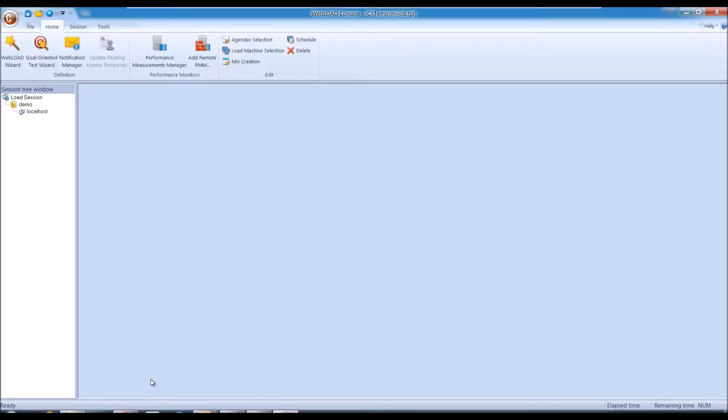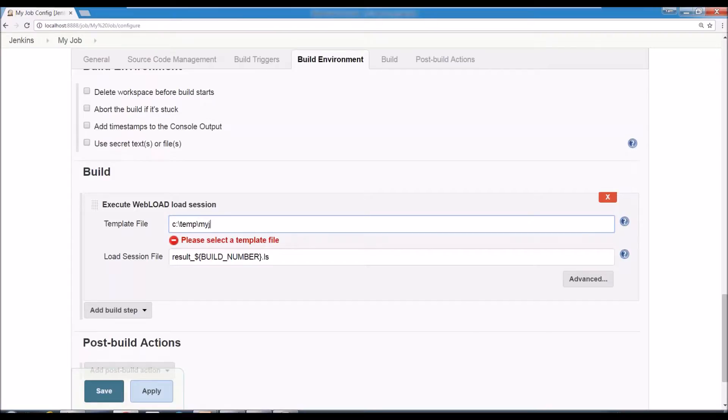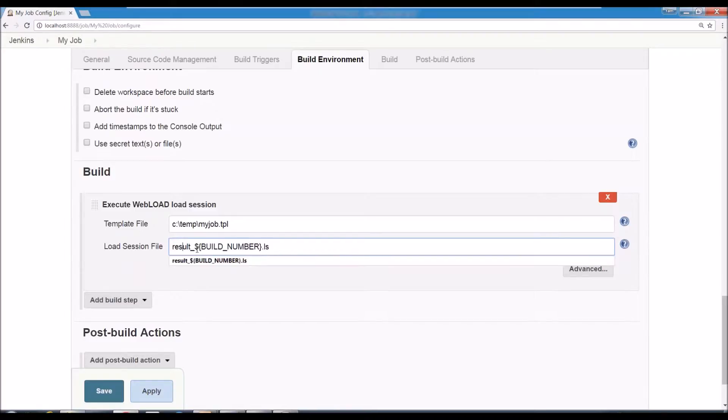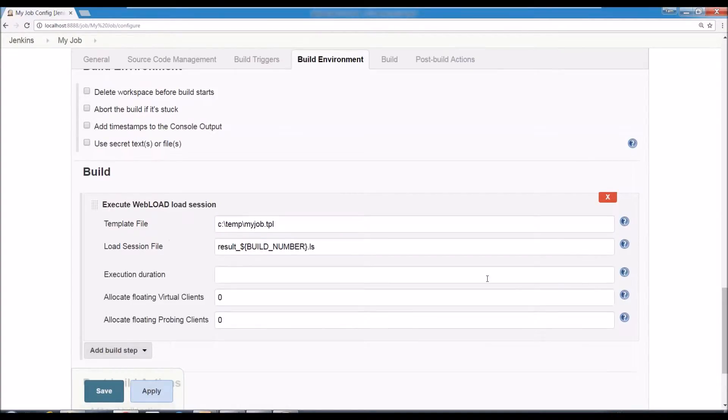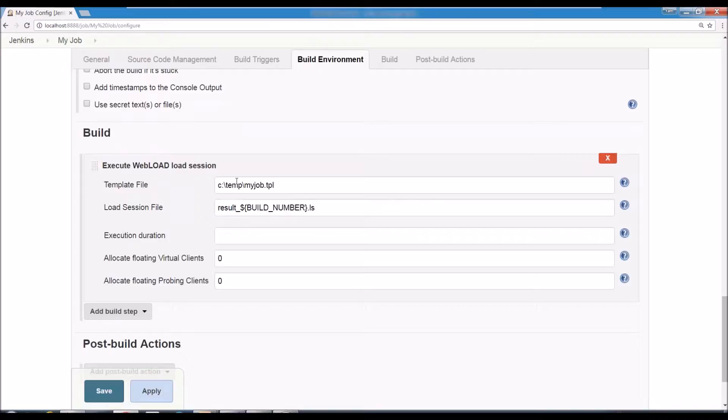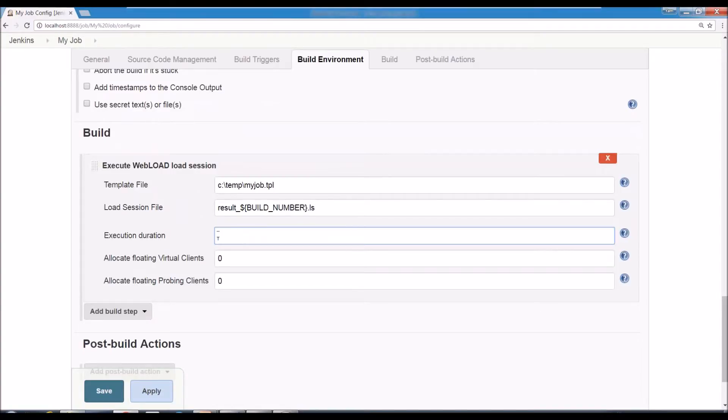Okay, back to Jenkins. So back in Jenkins here would say c:\temp\myjob.tpl. That would be my definitions. And the second thing you need to specify is where you want to store the results. The ls file is where all the results are stored. This is just the default name. You can change it. And there are a few advanced options you can add. So you can change the duration of the time.